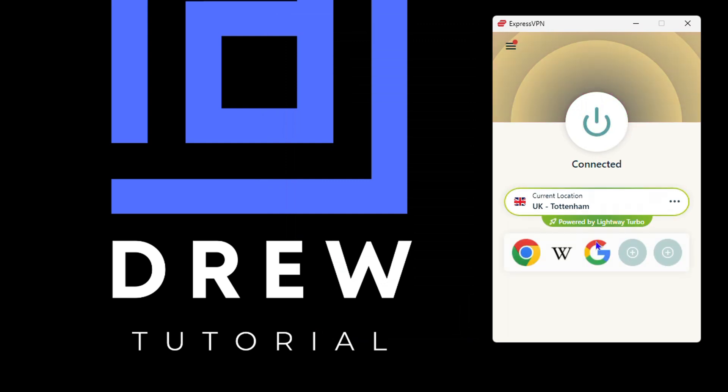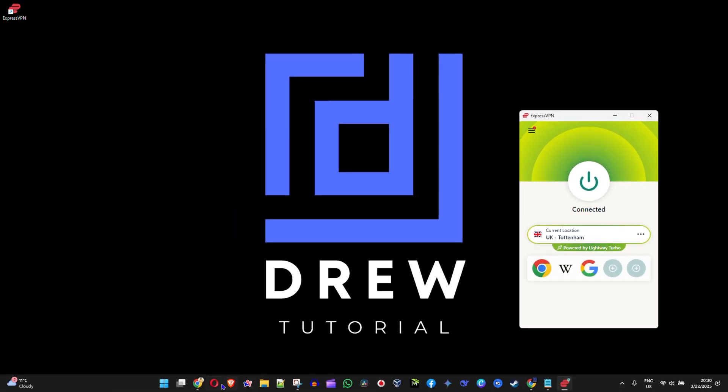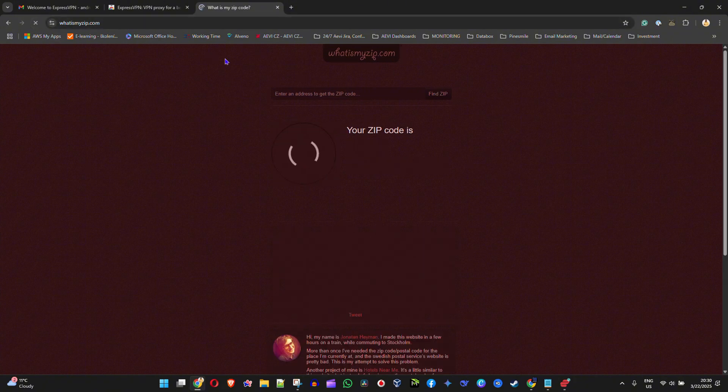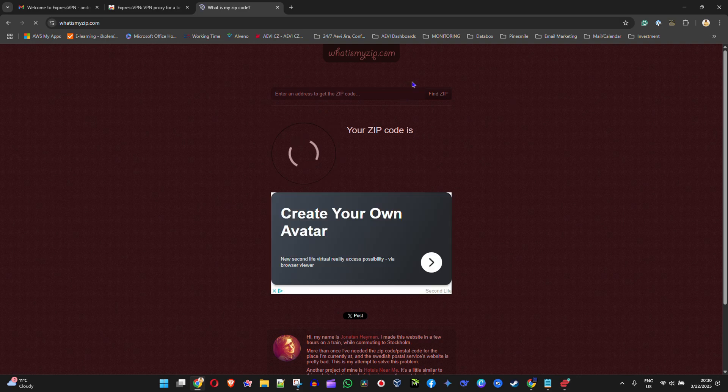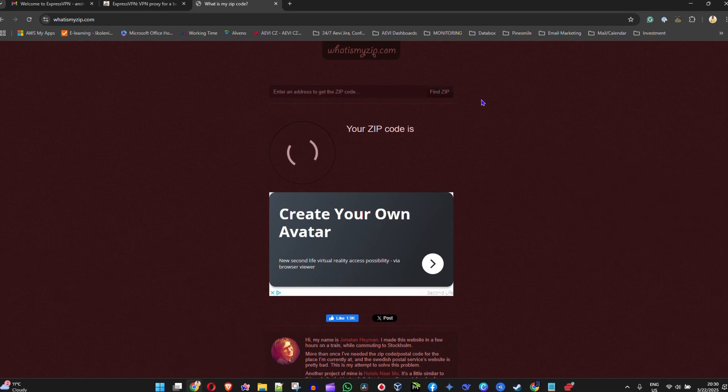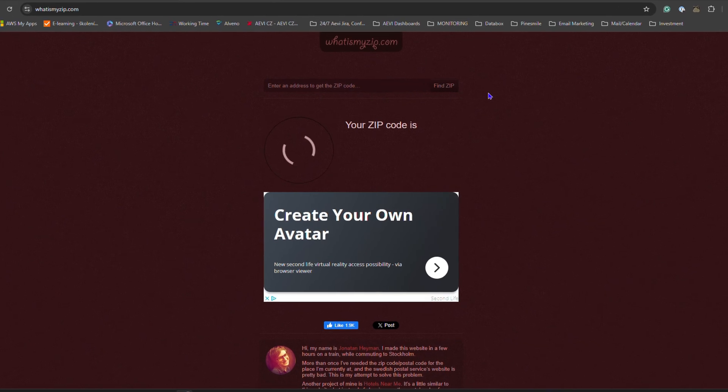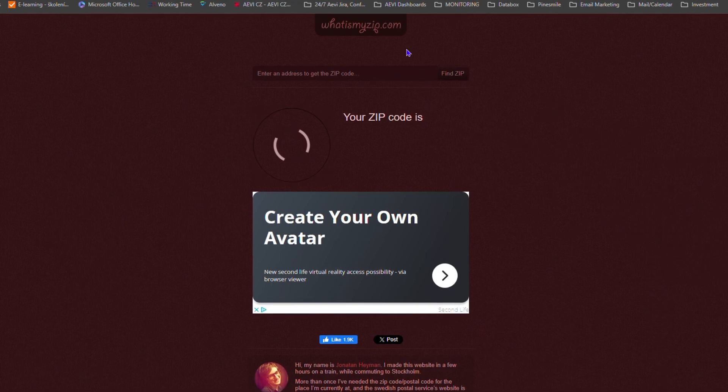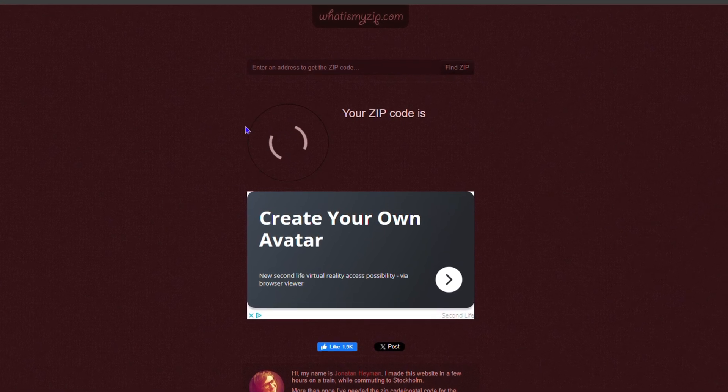You saw that I had previously United States location. So if I refresh here and it's going to check for my zip code, you will see that it quickly changes my location once it detects it. Just allow it a moment to detect the location, and you will see that it actually changes to the United Kingdom.